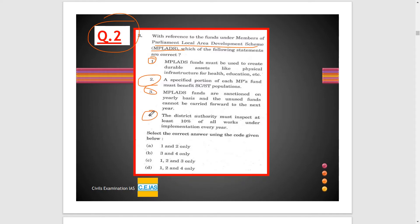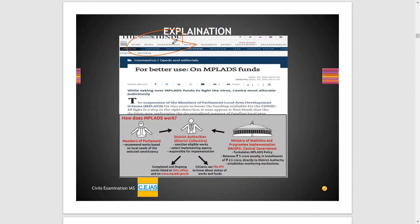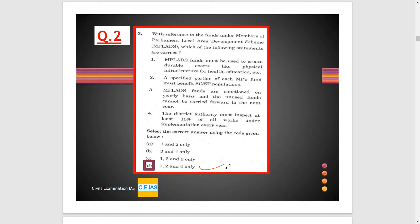Option D states that district authorities must inspect at least 10% of all works under implementation every year. These are the options given. The article explaining this was published in The Hindu in April 2020 — you can pause the video to read how MPLADS works. By reading this simple newspaper and basic material, you can easily find that option D is the correct option.